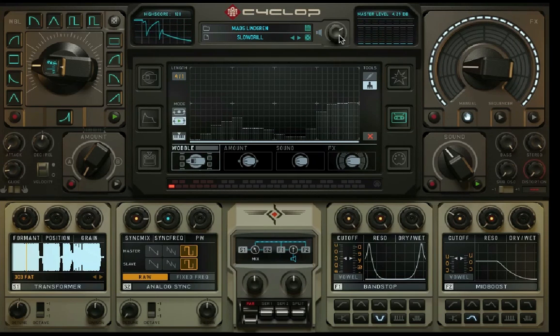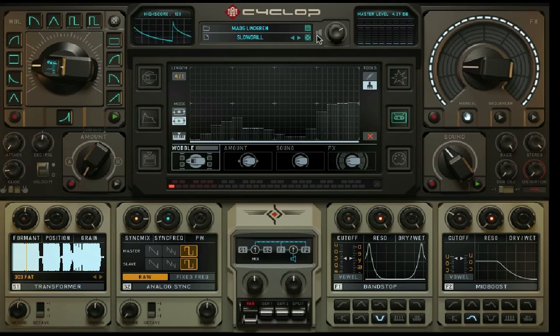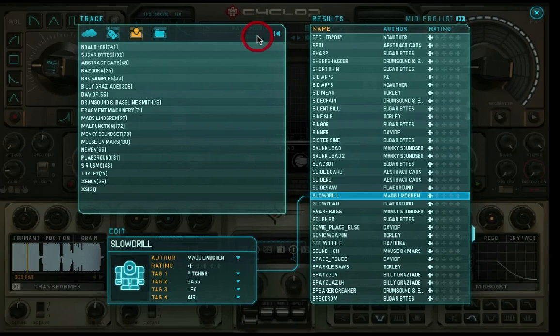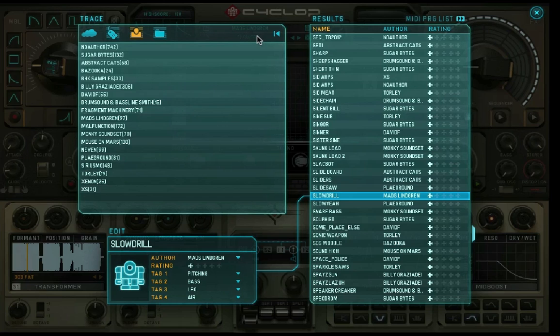Let's check out the preset handler. I'll click in the preset field. The preset handler gives you a number of convenient ways to find your desired sound. You can assign up to four tags, give your preset a rating and an author's name as well.